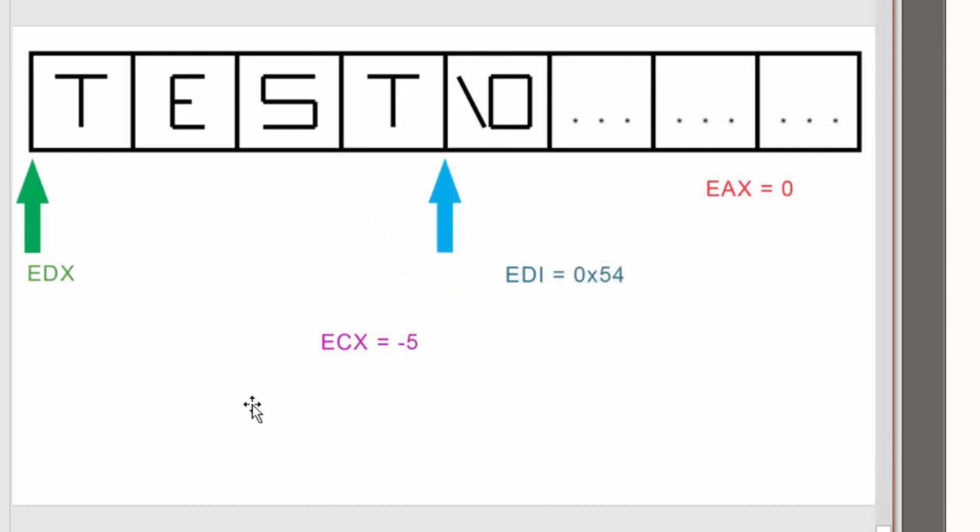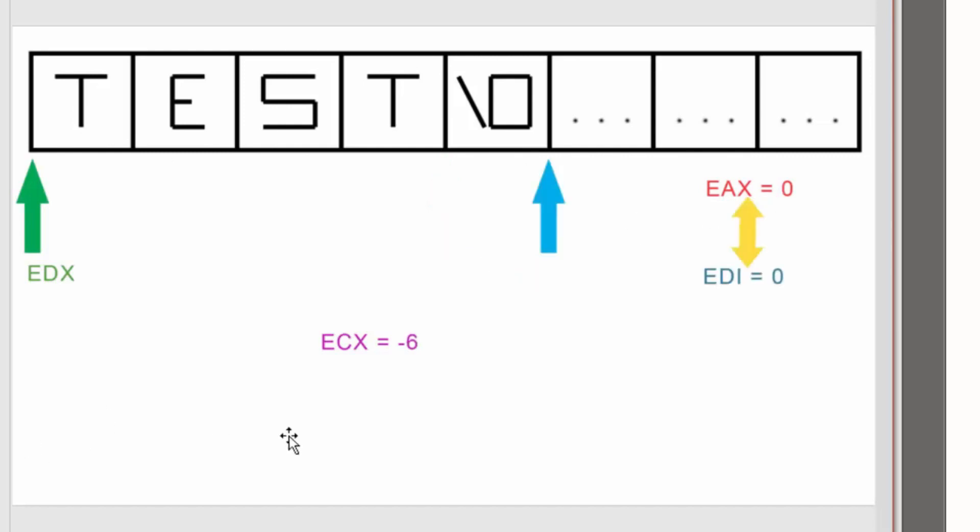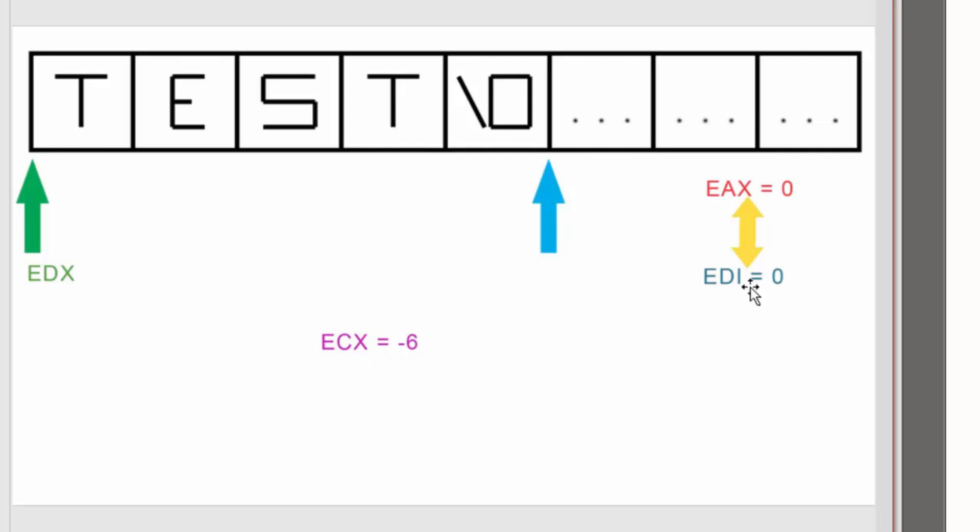Next loop, ECX is equal to negative 5, EDI is equal to hex 54 again, because it's T again, EAX is still equal to 0. And then, on the final loop, ECX is equal to negative 6, because EDI is equal to the null terminator, which is equal to 0, so EAX and EDI are finally equal. So now, it'll exit the loop.